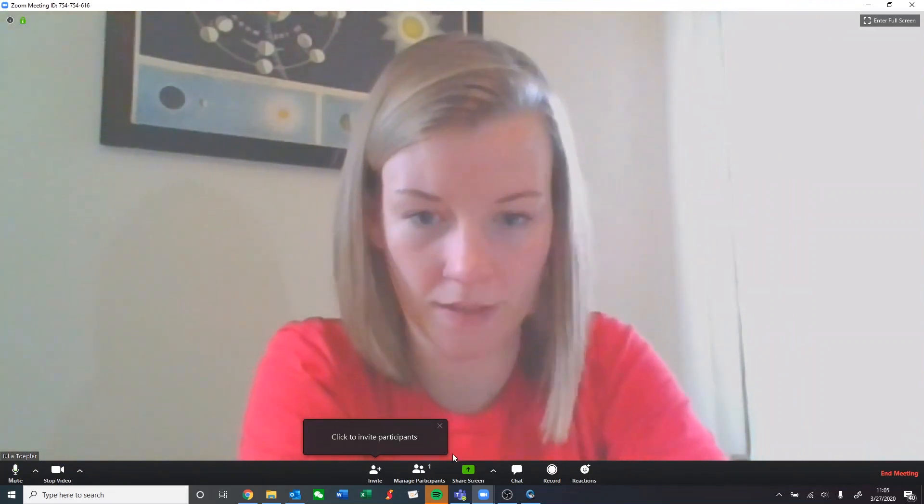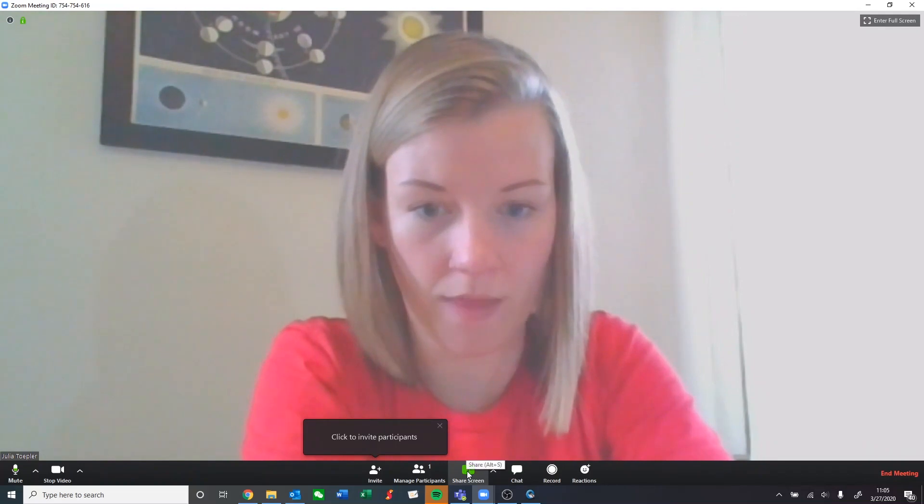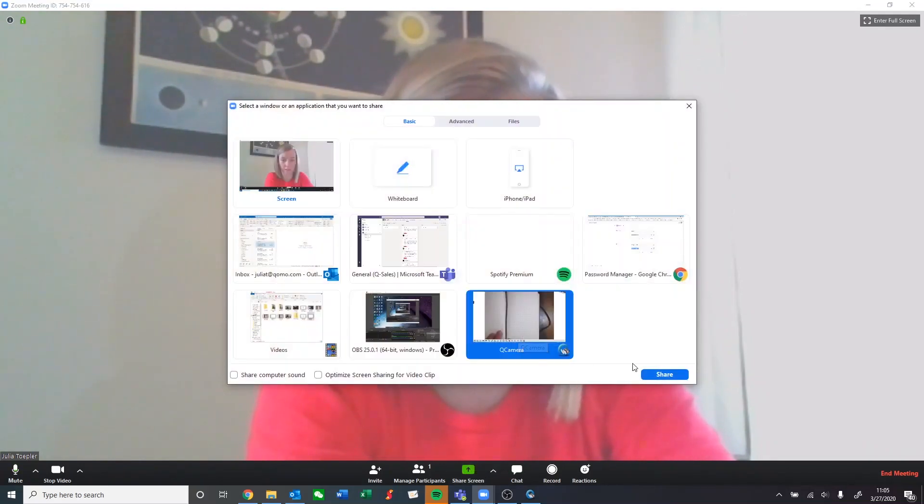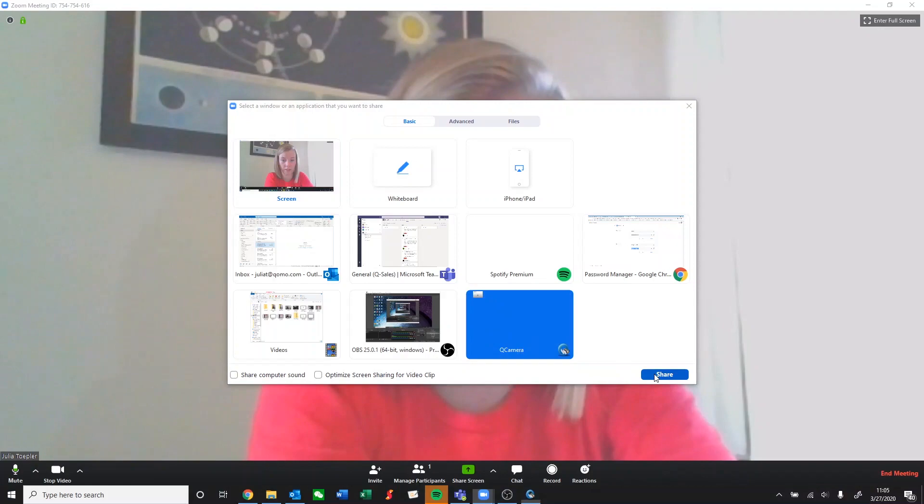We can wait for our participants, and then we'll press share screen and select the QCamera software.